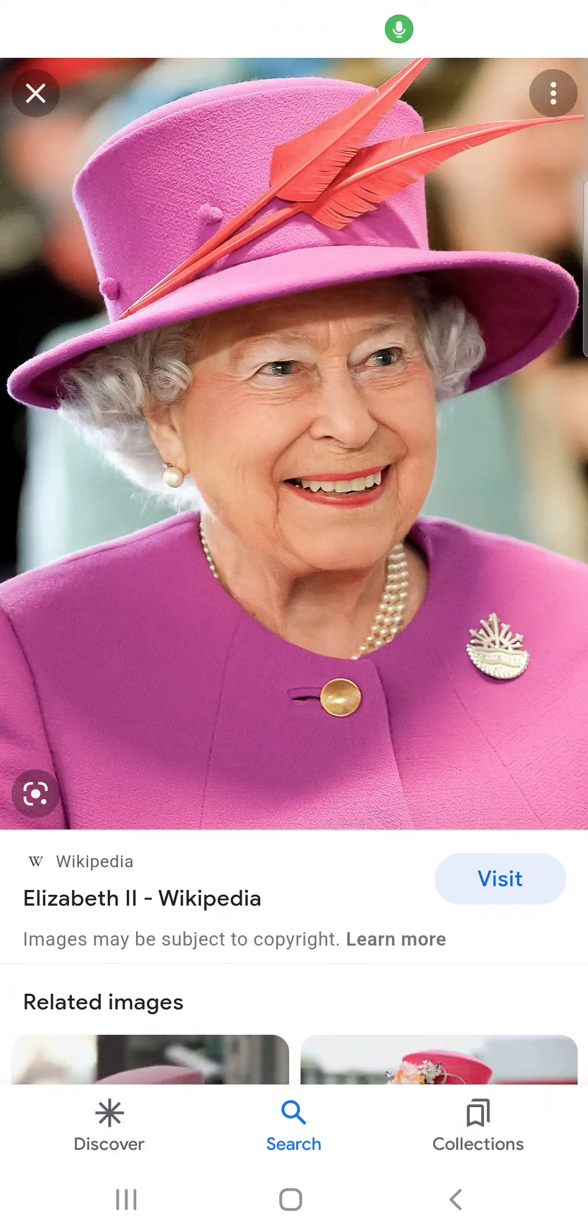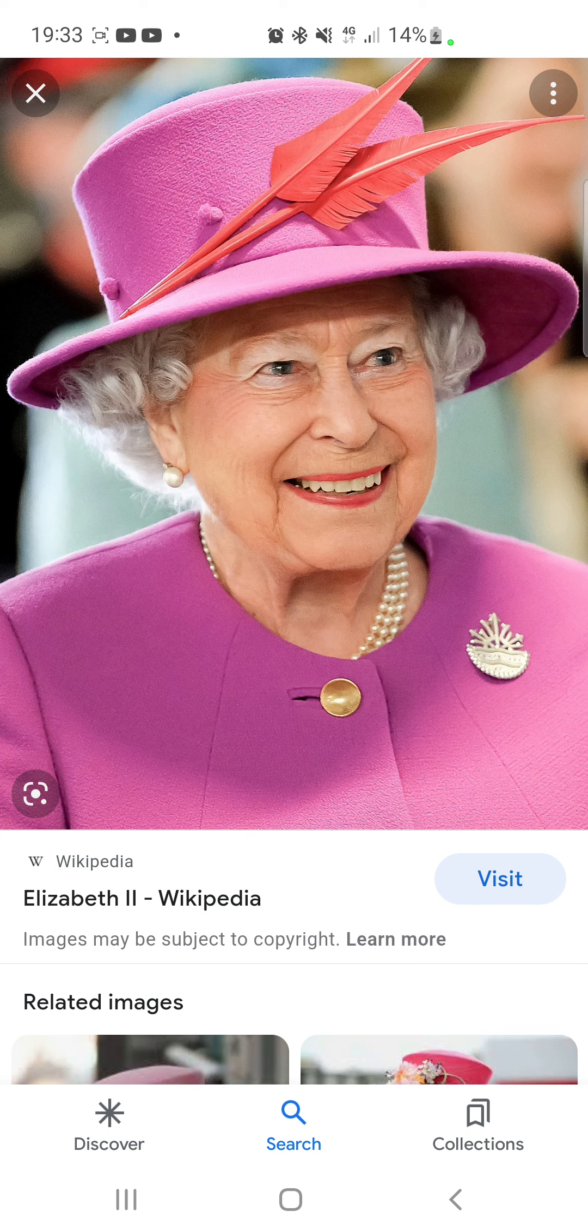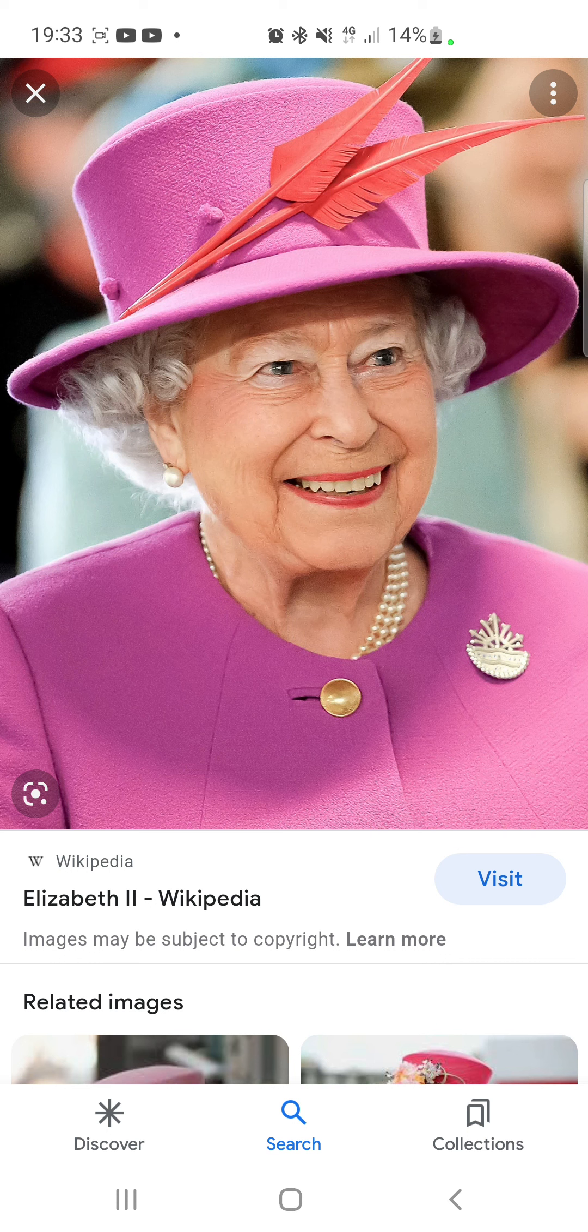As most people already know, Queen Elizabeth has died today at the age of 96. It was told to the public about half an hour ago. So, for a tribute, I'm going to draw this photo of her in my own style.